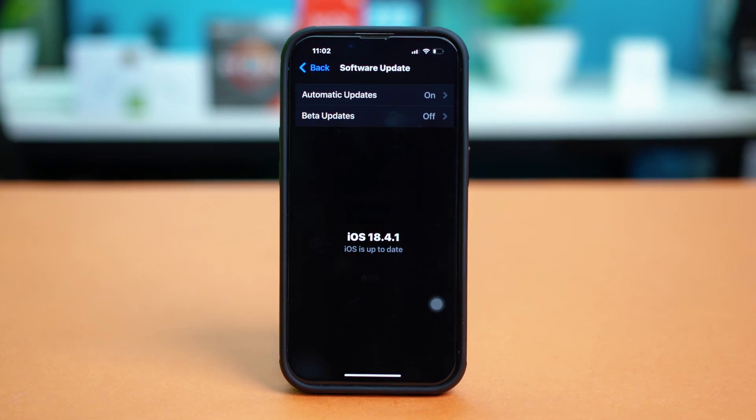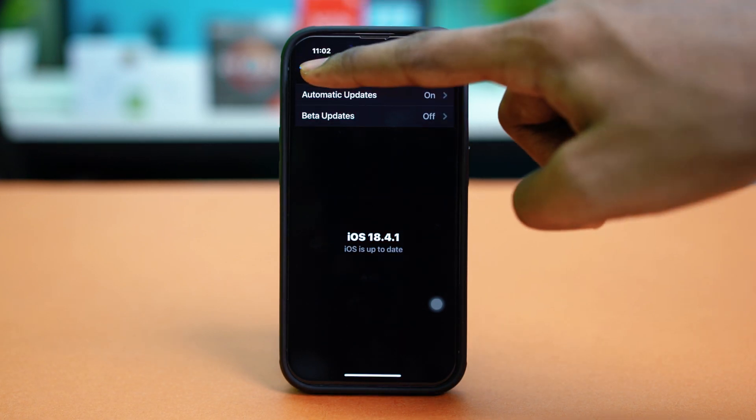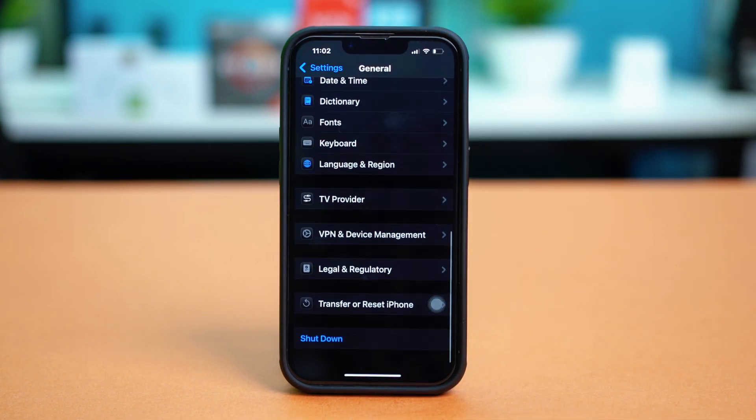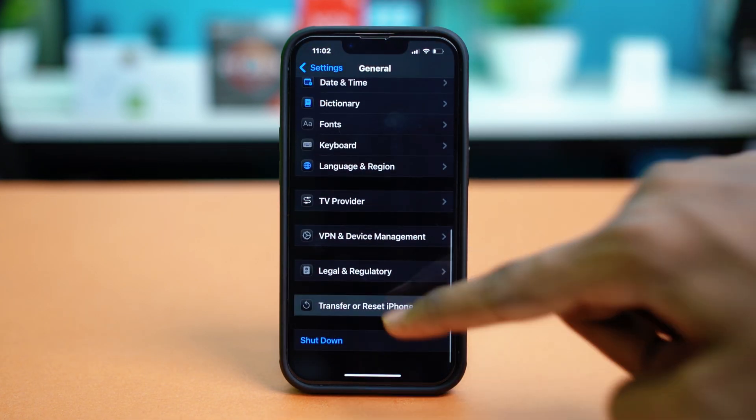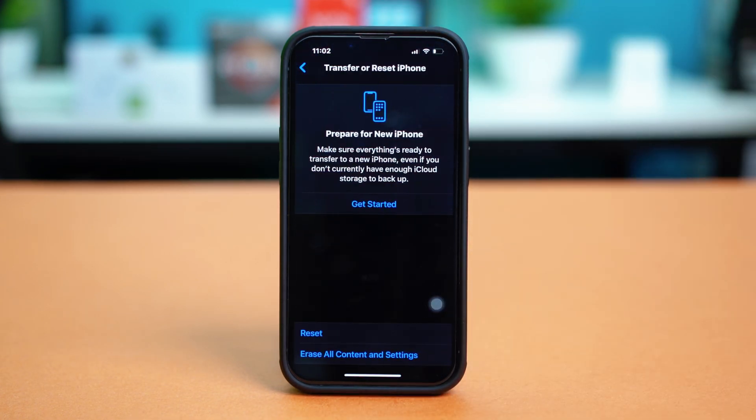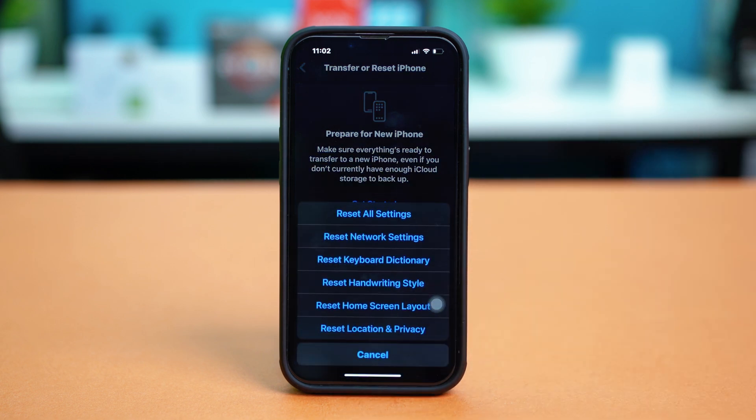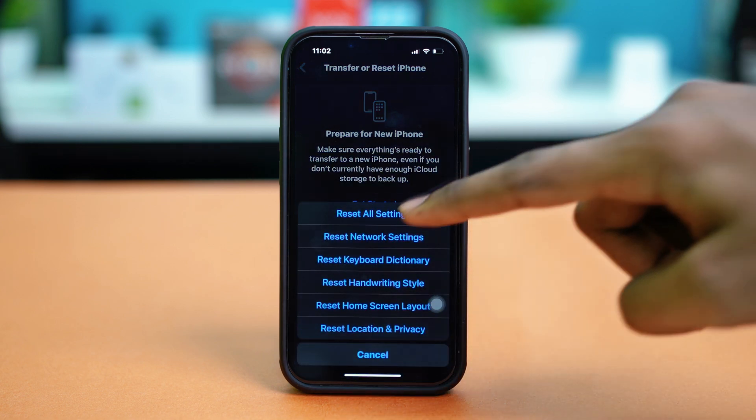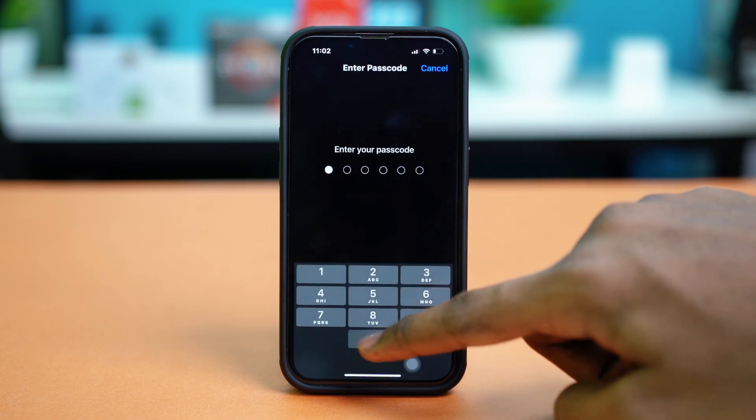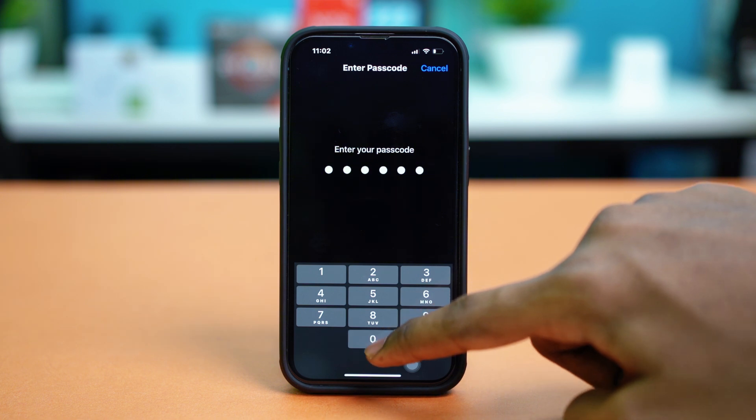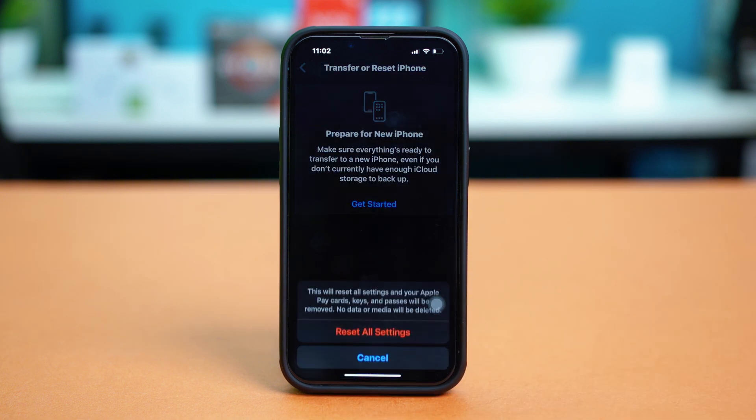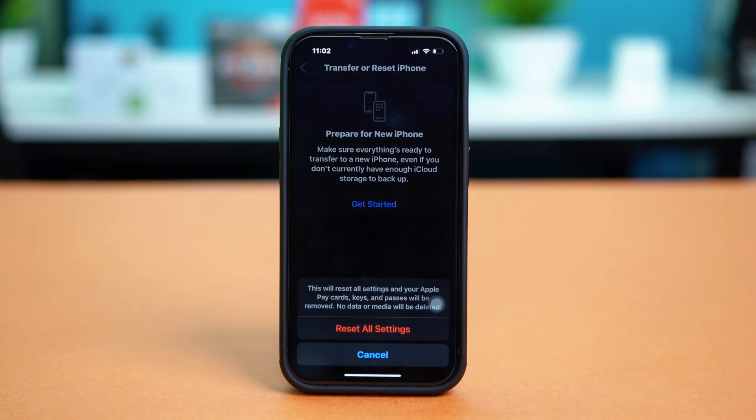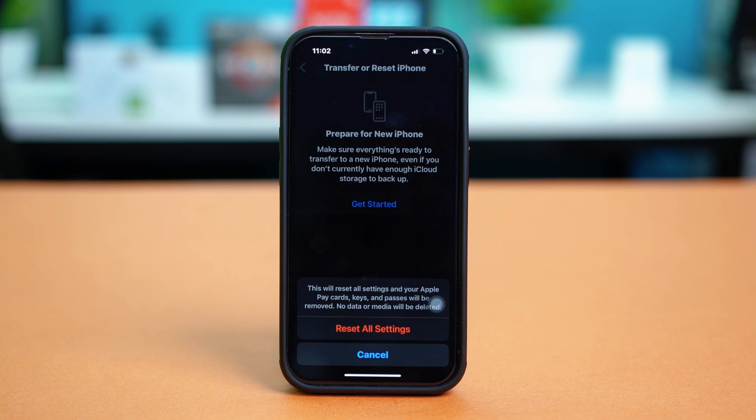But if you don't have any updates available, then go back, scroll down, tap on transfer or reset iPhone, select reset, and then tap on reset all settings. Just confirm your choice by entering your passcode and tapping reset all settings again. With this, your Wi-Fi passwords and your network settings will be reset, and your wallpaper preferences will also be reset, but it will not erase any of your data.